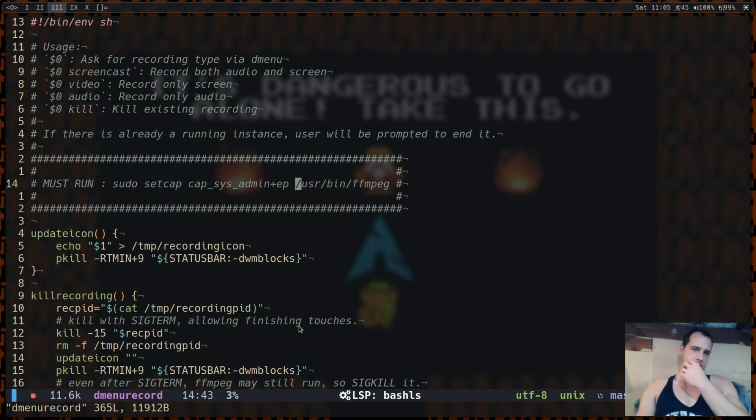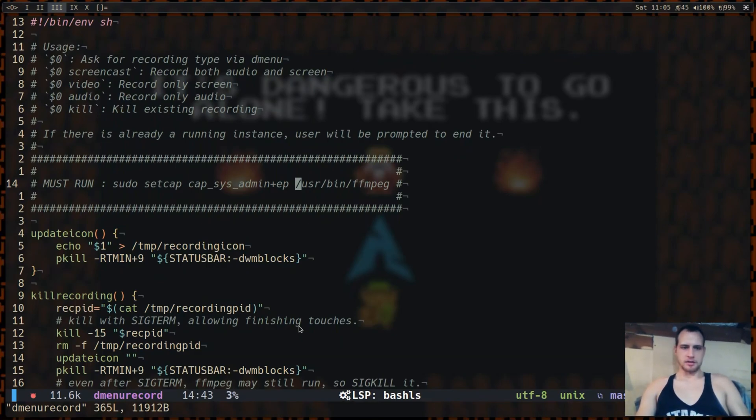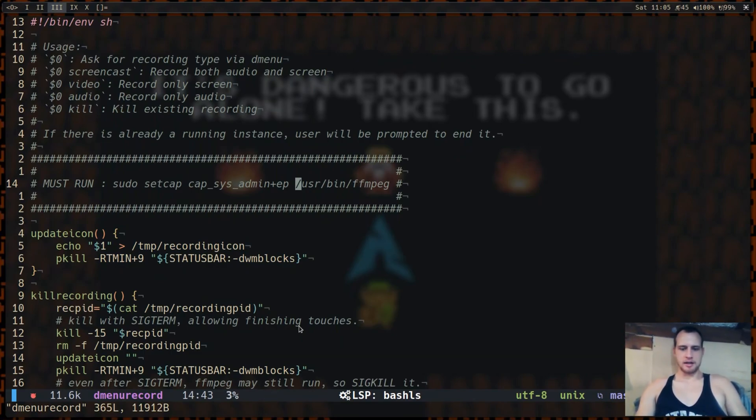And once you've done that you should be able to just run FFmpeg with the kernel mode setting settings as you see them online without root and everything should work fine, because it'll be hard to grab streams and everything if you run it as root.